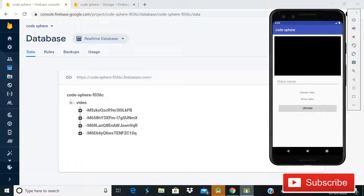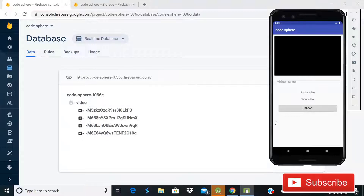Hey guys, welcome back to Code Sphere. Today in this brand new series I'm going to show you how you can upload a video in Firebase database and then retrieve it in RecyclerView using ExoPlayer, and then you will be able to delete it, open it in a new activity with a full-screen toggle button. This is a Firebase video streaming app series and it is going to be a multiple part series.